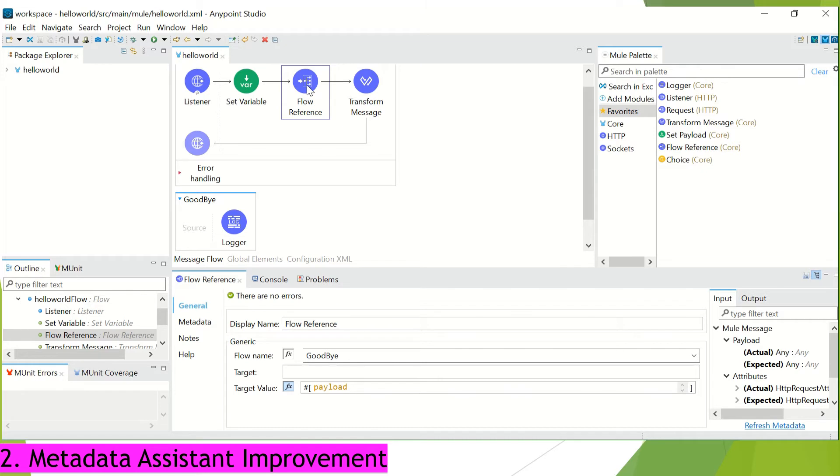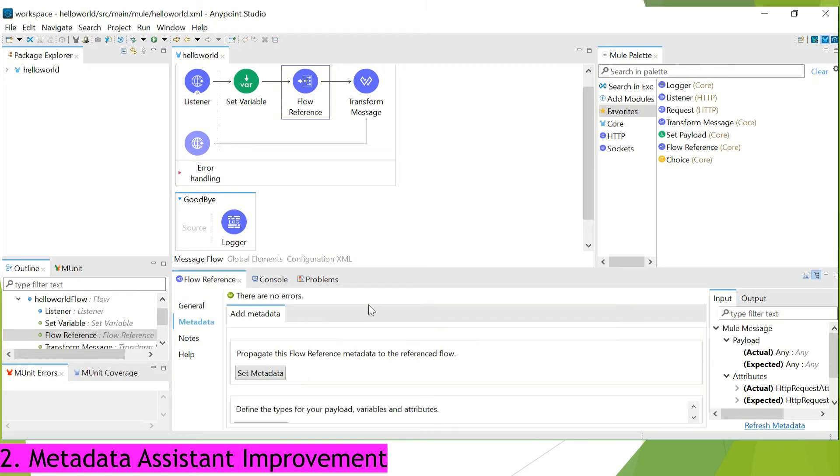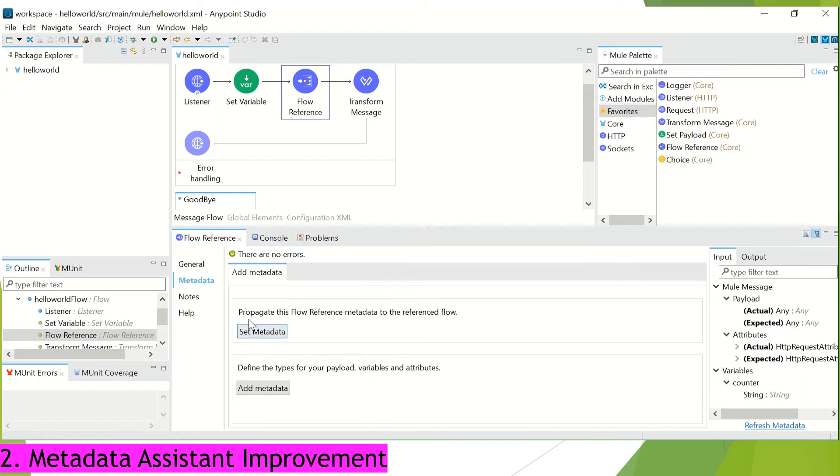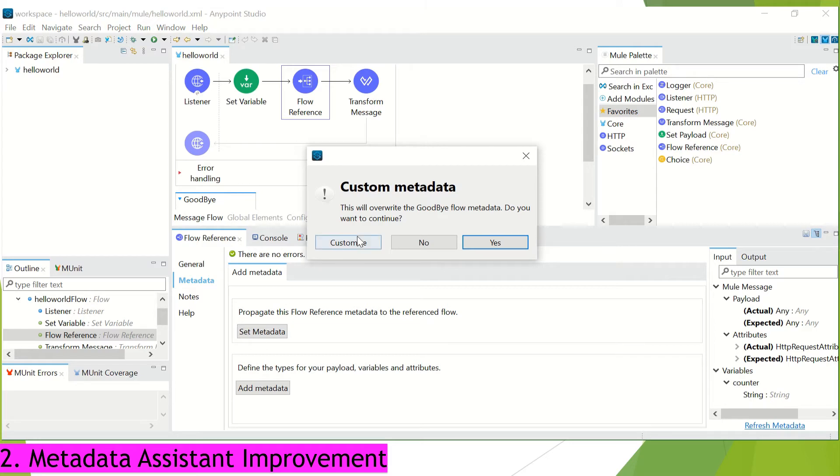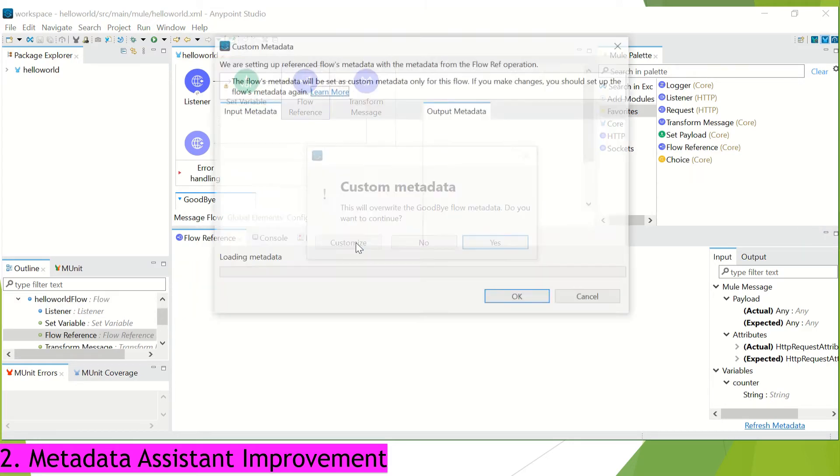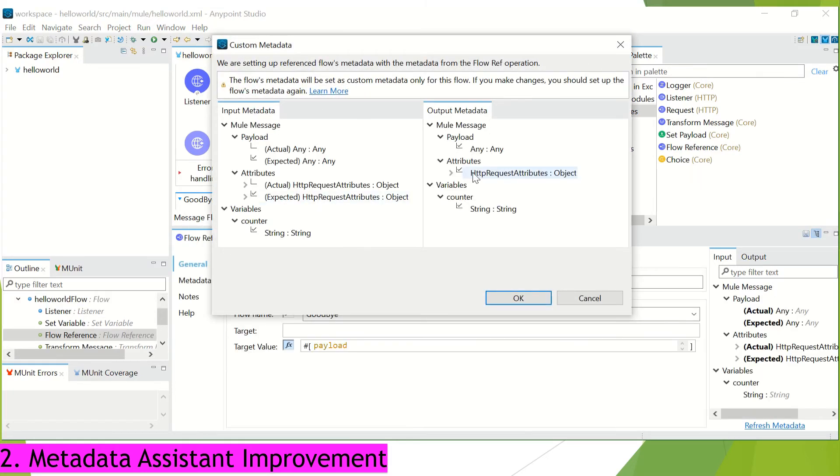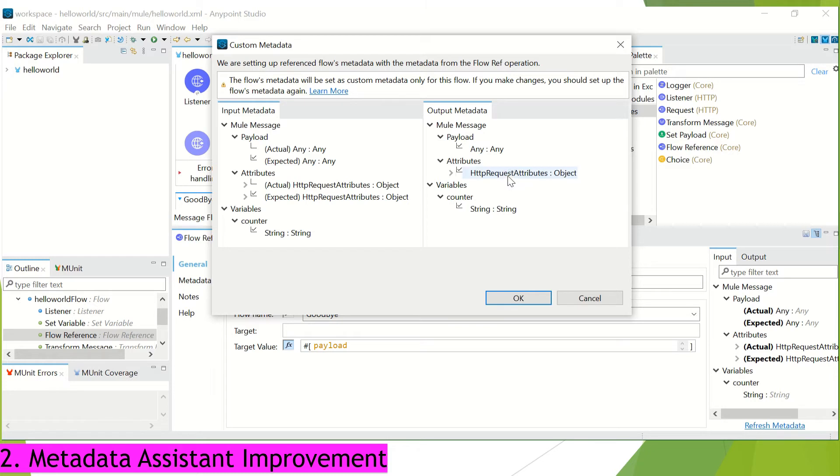So we can click on this flow reference and we can go to metadata tab and here we will get the option whether propagate this flow reference metadata to the reference flow. And here we can set the metadata. I can click on customize and that will give me the option on which metadata I want to pass on to this particular subflow and I have the control on what to pass or what not to pass.